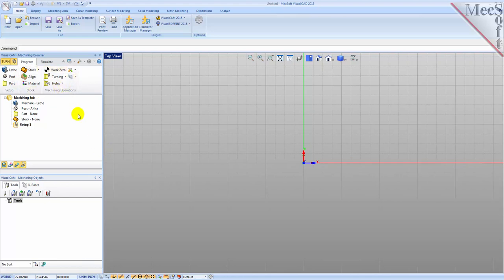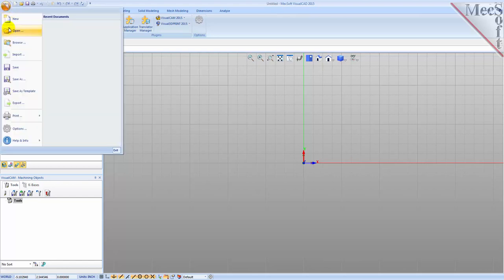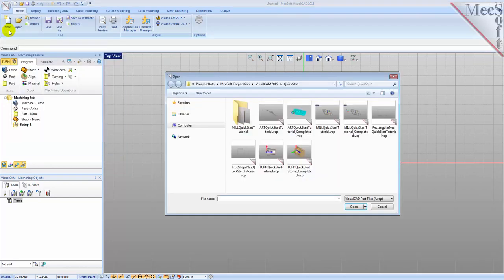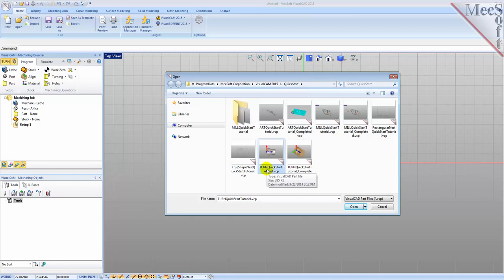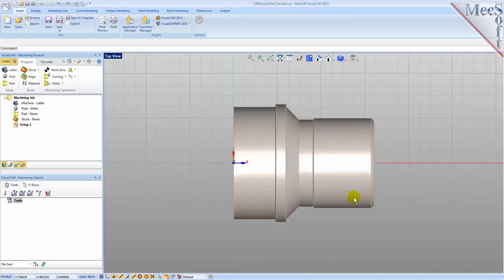Now let's load the part model for this tutorial. From the VisualCAD main menu select Open. Locate the VisualCAM 2015 Quick Start folder shown here, then select the VisualCAD part file named Turn Quick Start Tutorial and then pick Open.